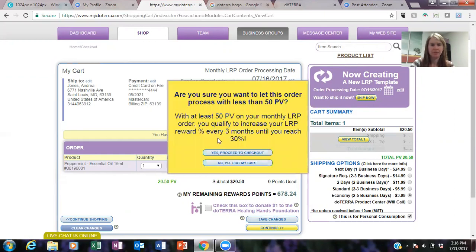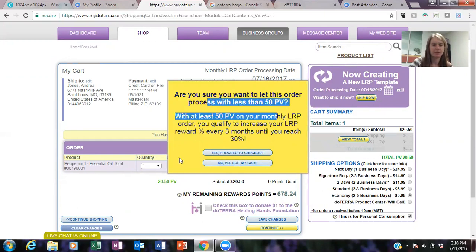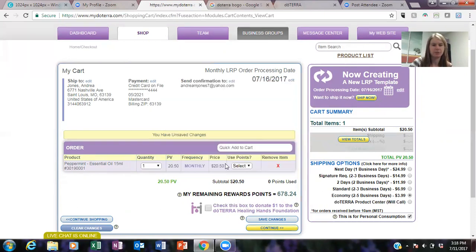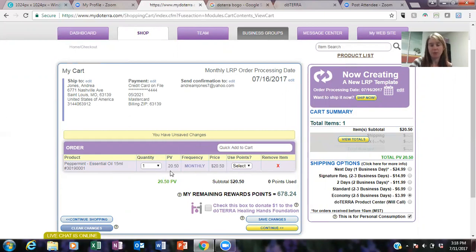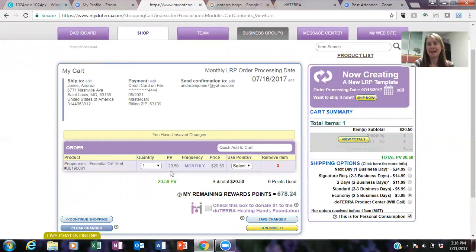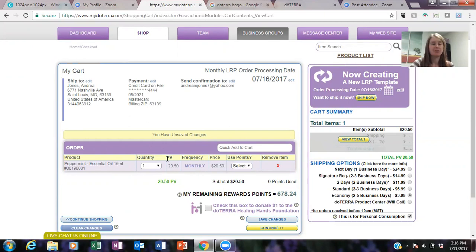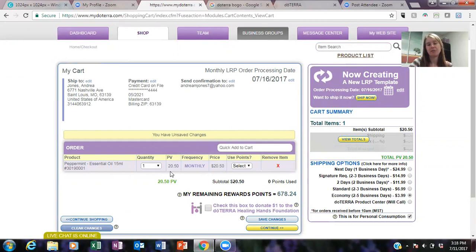And then you just do your continue. Oh, and this is, remind me if your PV. So every item has a PV and the reason we're doing an LRP is because if you have actually 50 PV or more, you're going to get a huge percentage of that back, anywhere from 10 to 30 percent back in free product points. If you do it as a standard order, you're not going to get that.